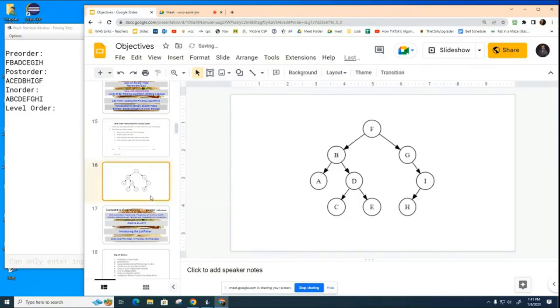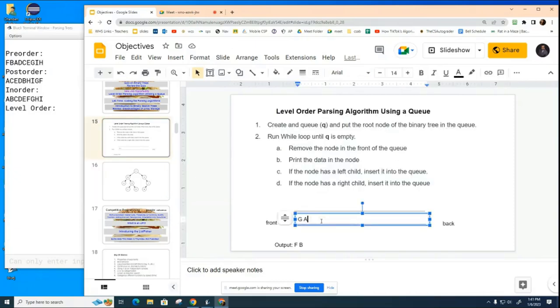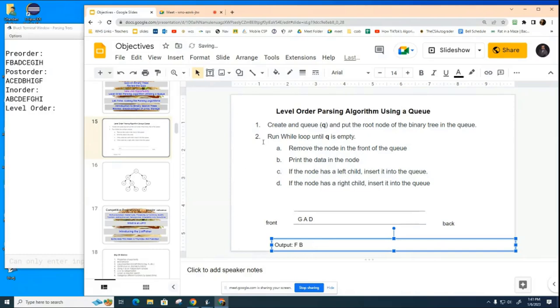And we're going to ask does B have a right child? And it does, it's D, and we're going to add D to the queue.